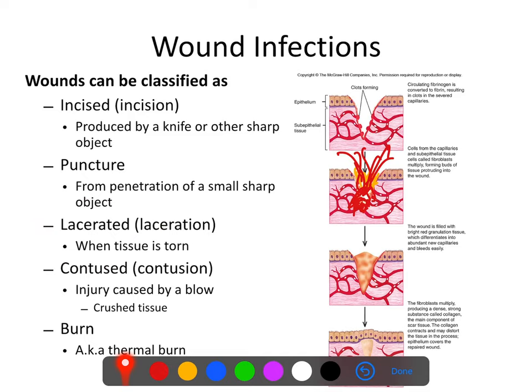A contusion is a crush injury, usually one in which the skin is not broken. If the skin is not broken, you usually don't have to worry about infection most of the time. If a contusion is bad enough, you might get tissue necrosis and that can have its own set of issues, but for the most part with crush injuries, we don't worry about infection — we worry about other things.